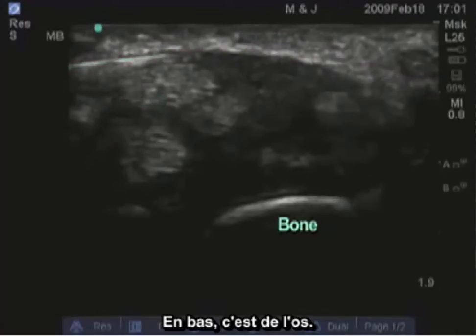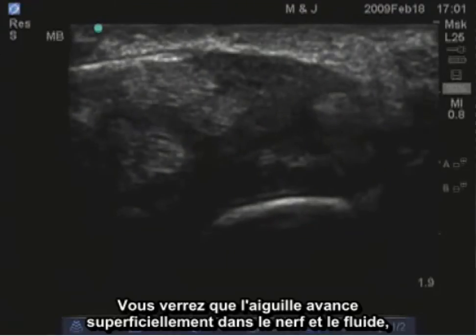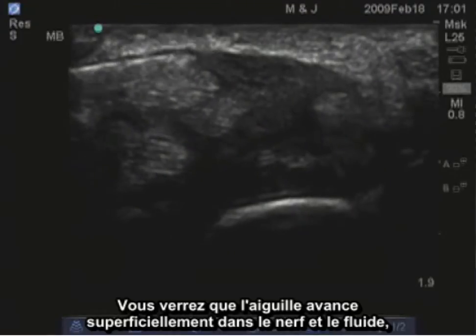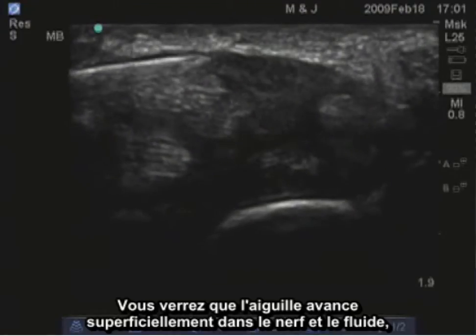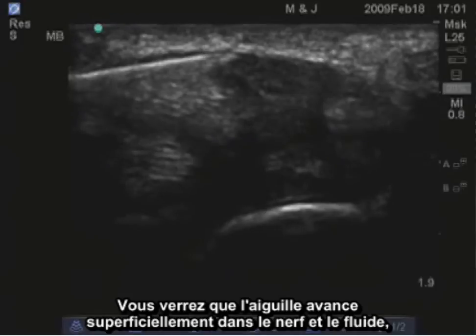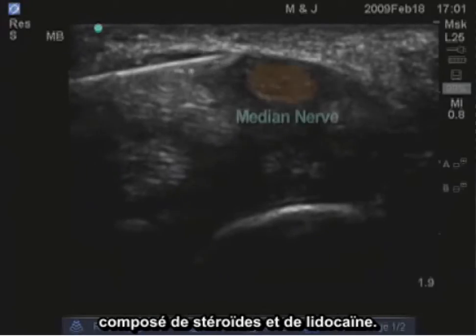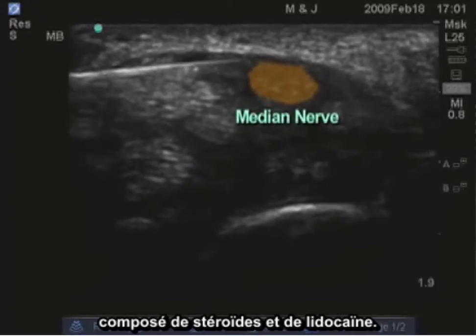This is bone down here. You'll see the needle advanced superficial to the nerve, and fluid — which includes steroids and lidocaine — injected.